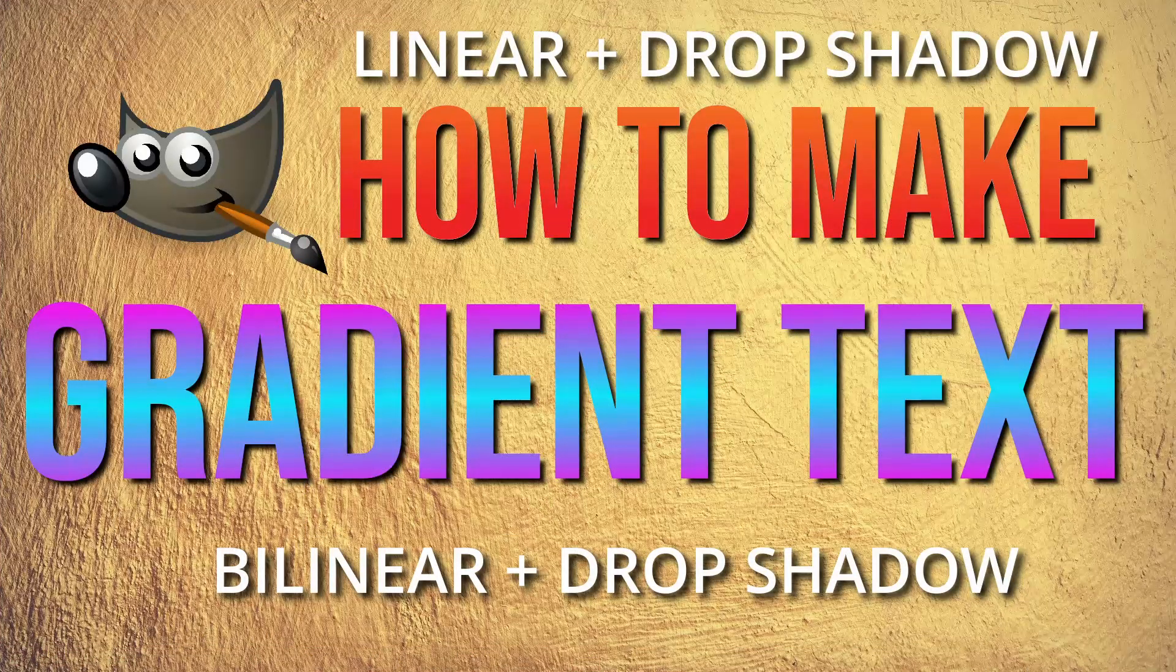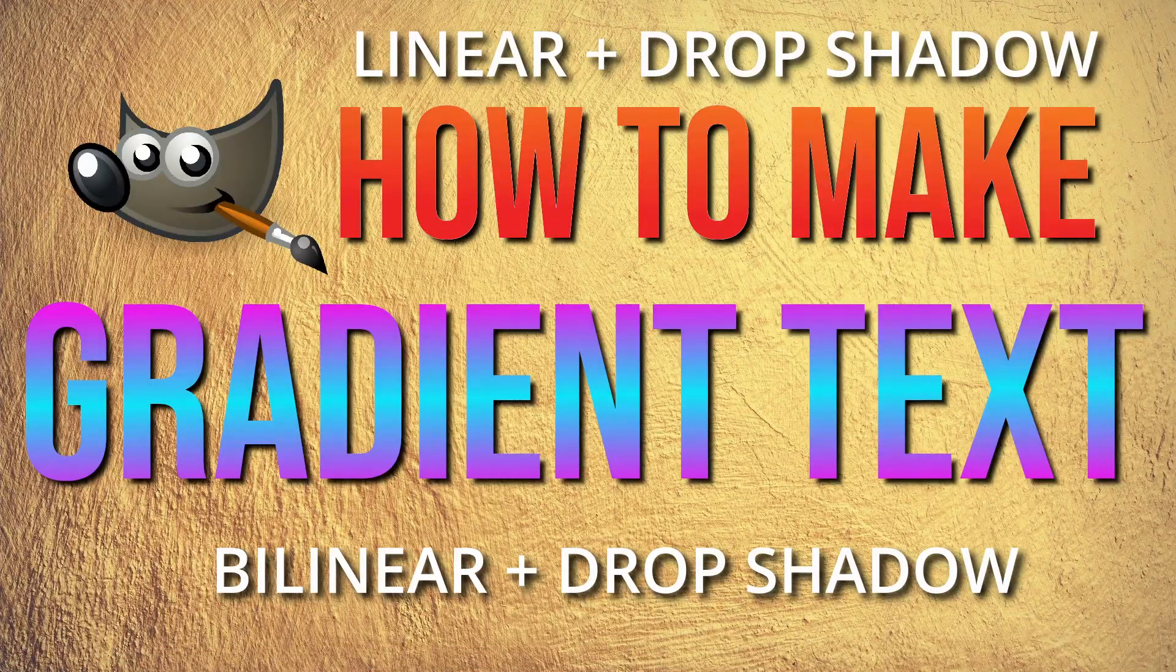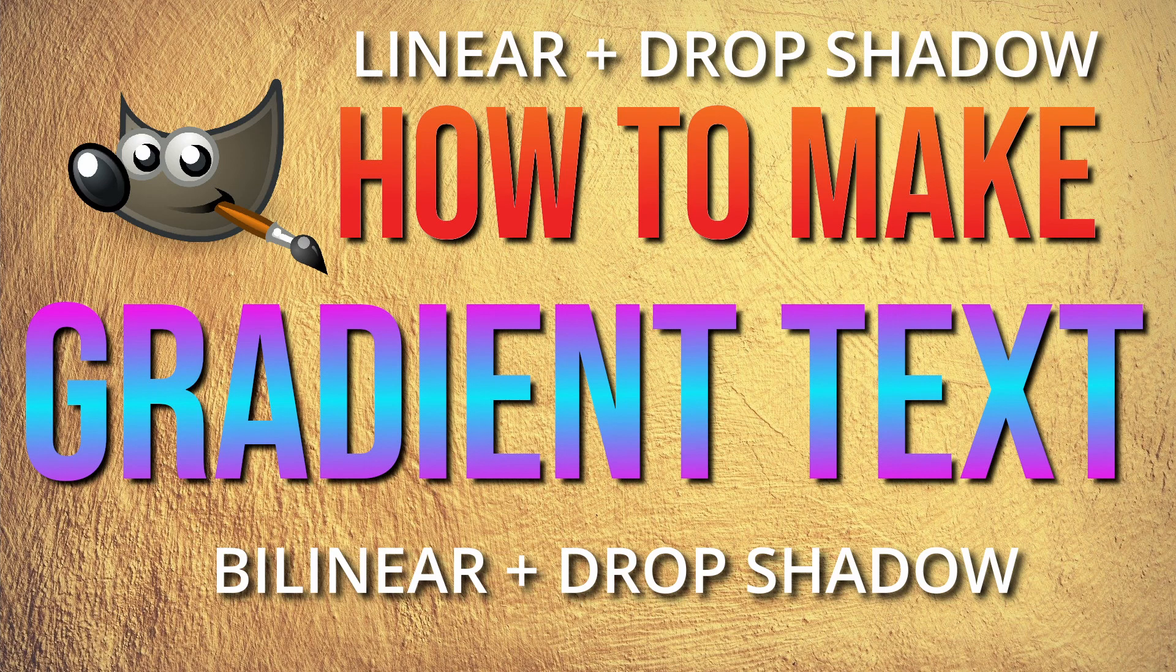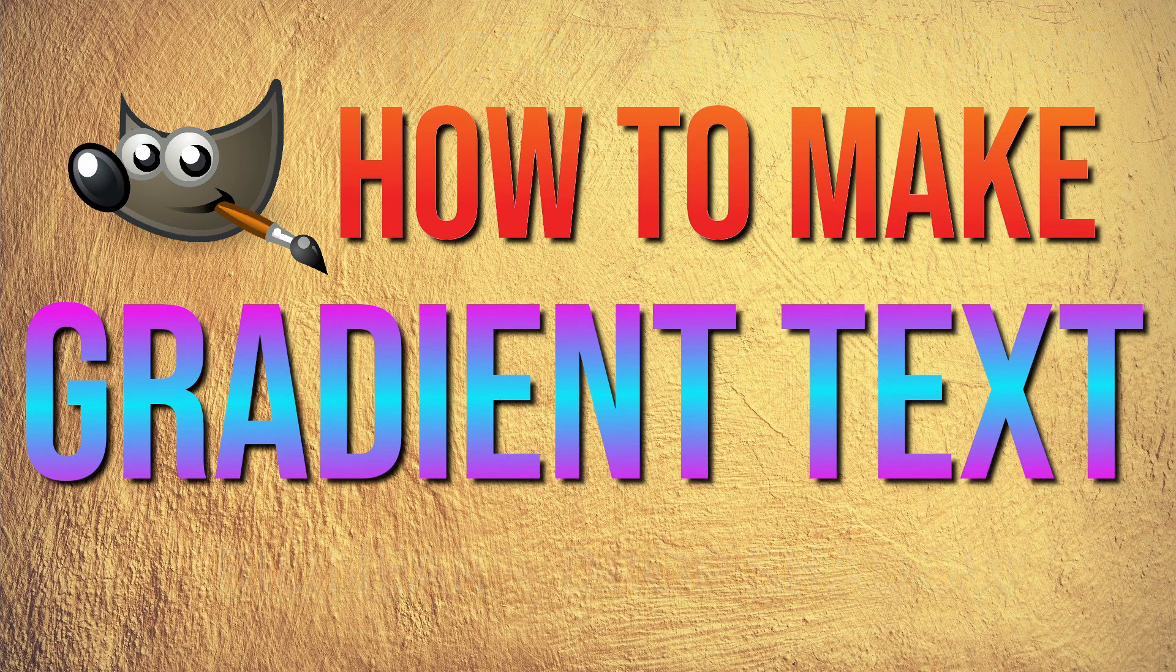Just as a really quick example, you can see in the top right of this thumbnail, the orange and red text is using a linear gradient. And then the purple and blue text towards the bottom is an example of a bilinear gradient. So that's just a quick side-by-side for you.